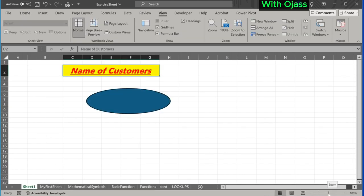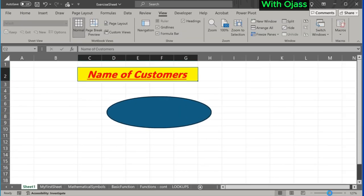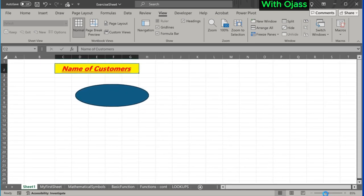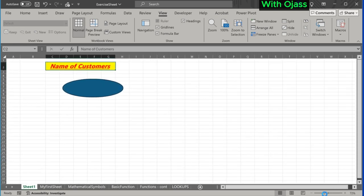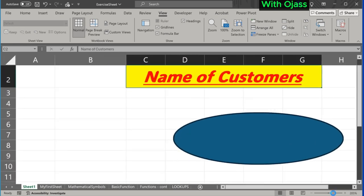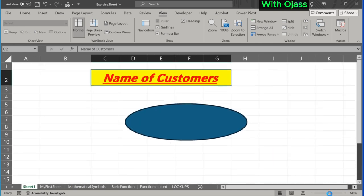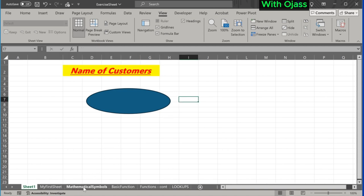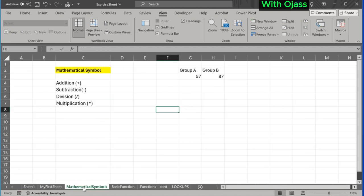At the bottom right corner is the zoom bar. We can zoom in and out. Let's move on to mathematical symbols. We will learn how to use these symbols in Excel.